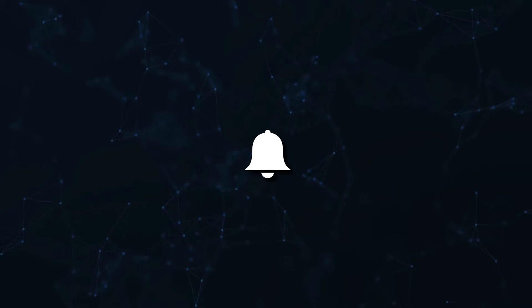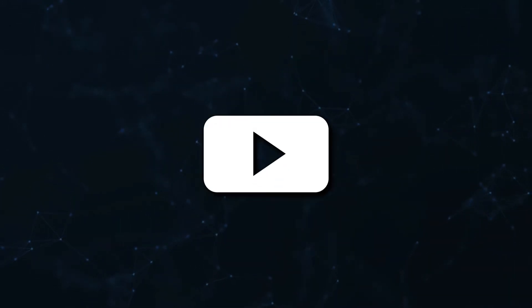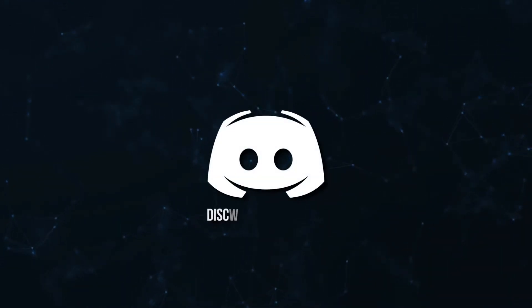Don't miss a beat. Join the notification squad by clicking that bell. You'll get notified every time I upload a video and be sure to join our discord to talk and get help with your code.